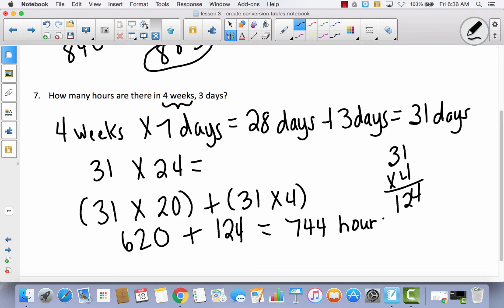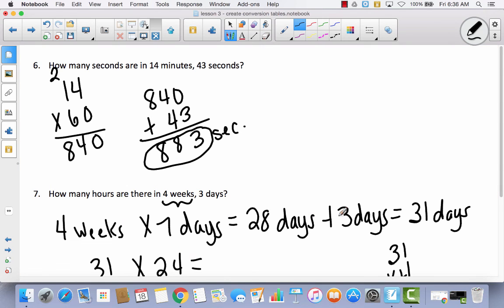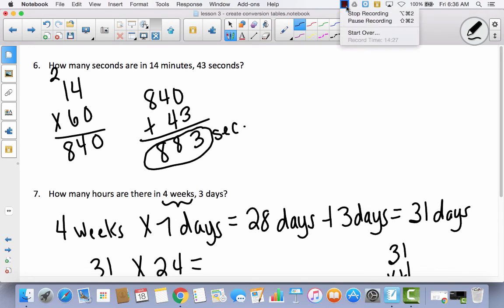Today we used the same strategies from the last three lessons, but applied to units of time. You just need to remember what the rule is, apply that rule, and add the remaining units together. You can do it!